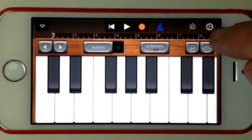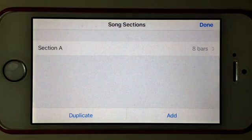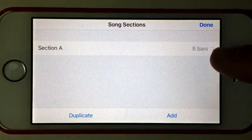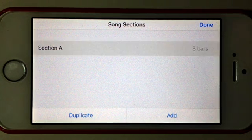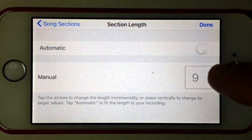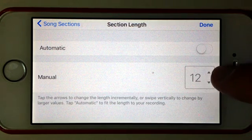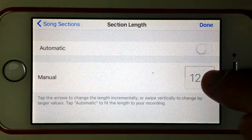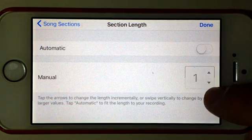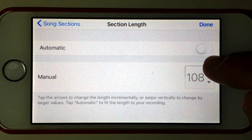If we want to change that, we simply press the plus button over to the side here and you can see that we've got the option to change the number of bars of that section. By simply tapping on that we can change the number of bars by tapping up, or like most menus on GarageBand we can press and hold and drag up and then drag down to move that in larger amounts, which is handy.